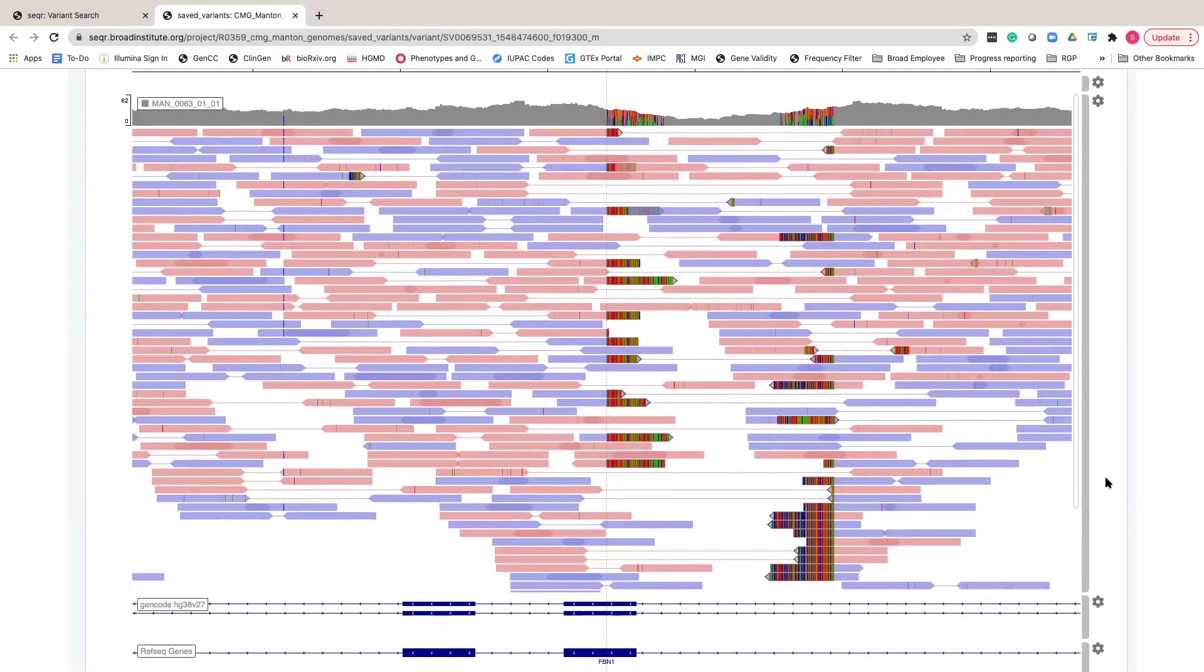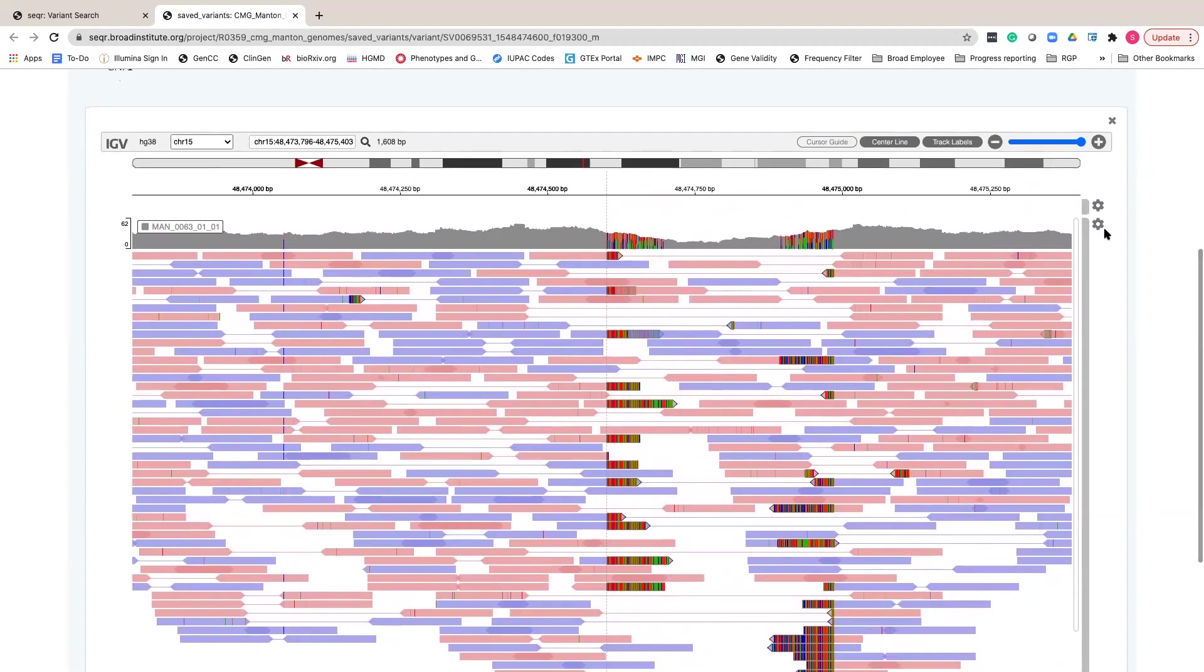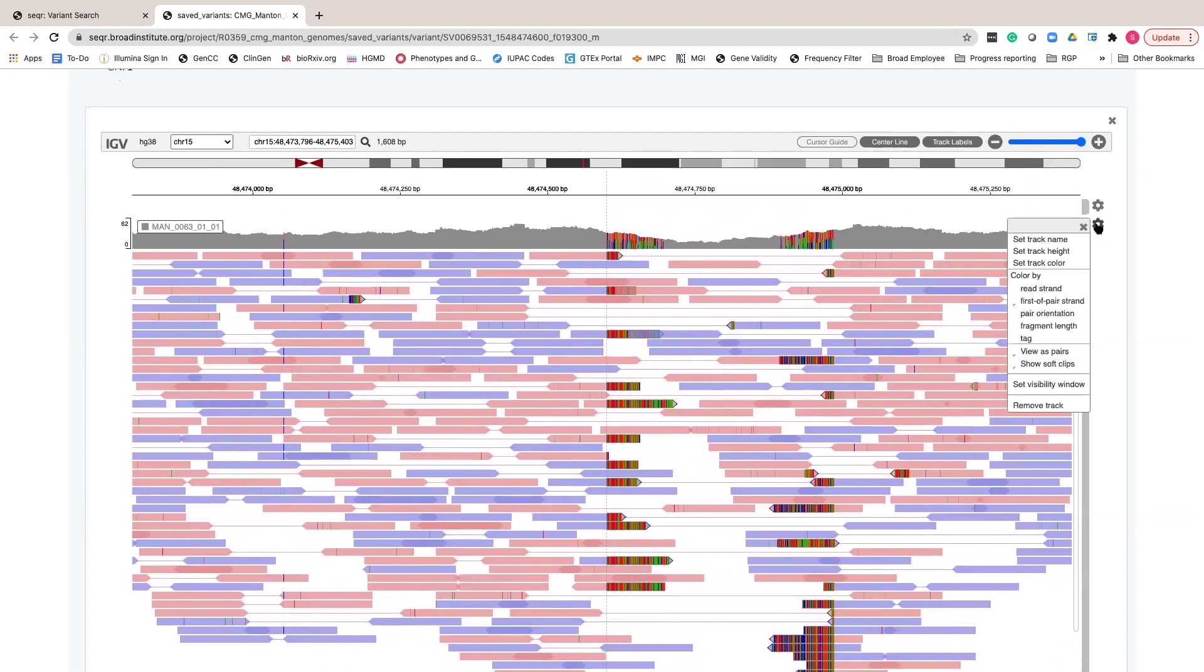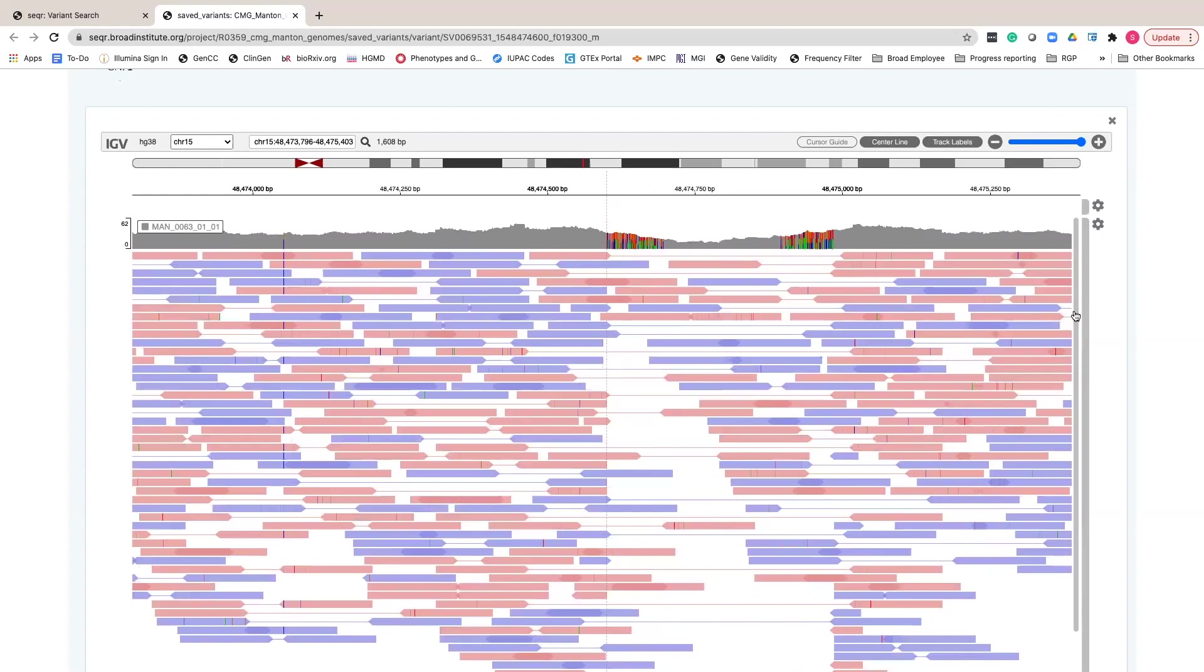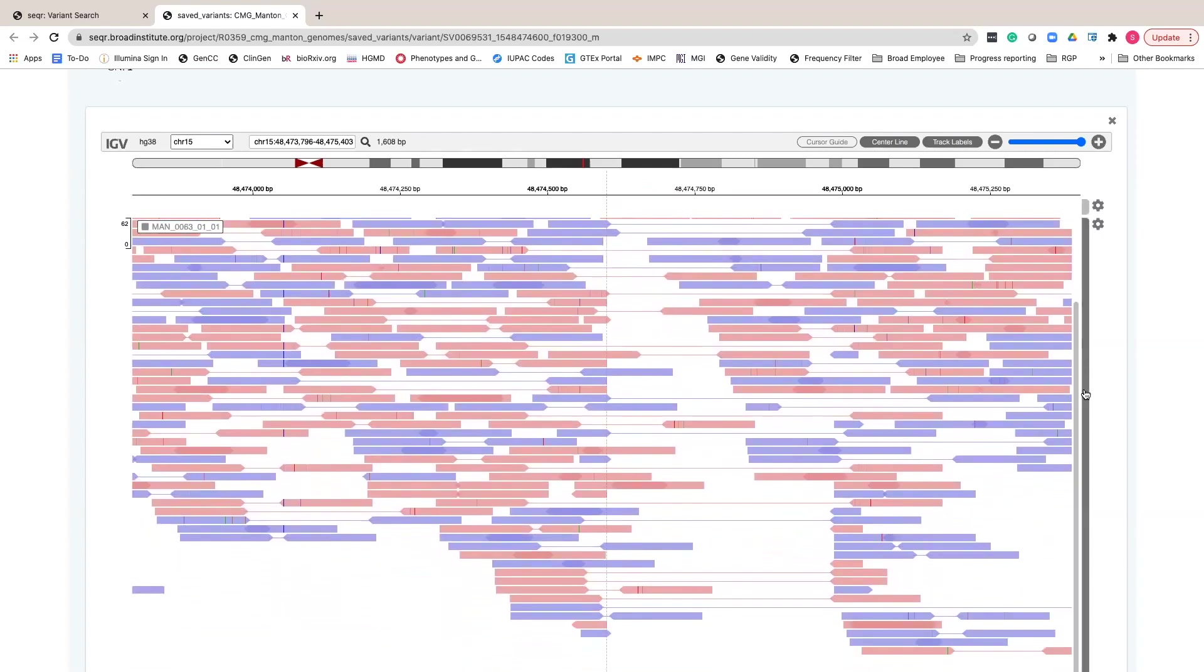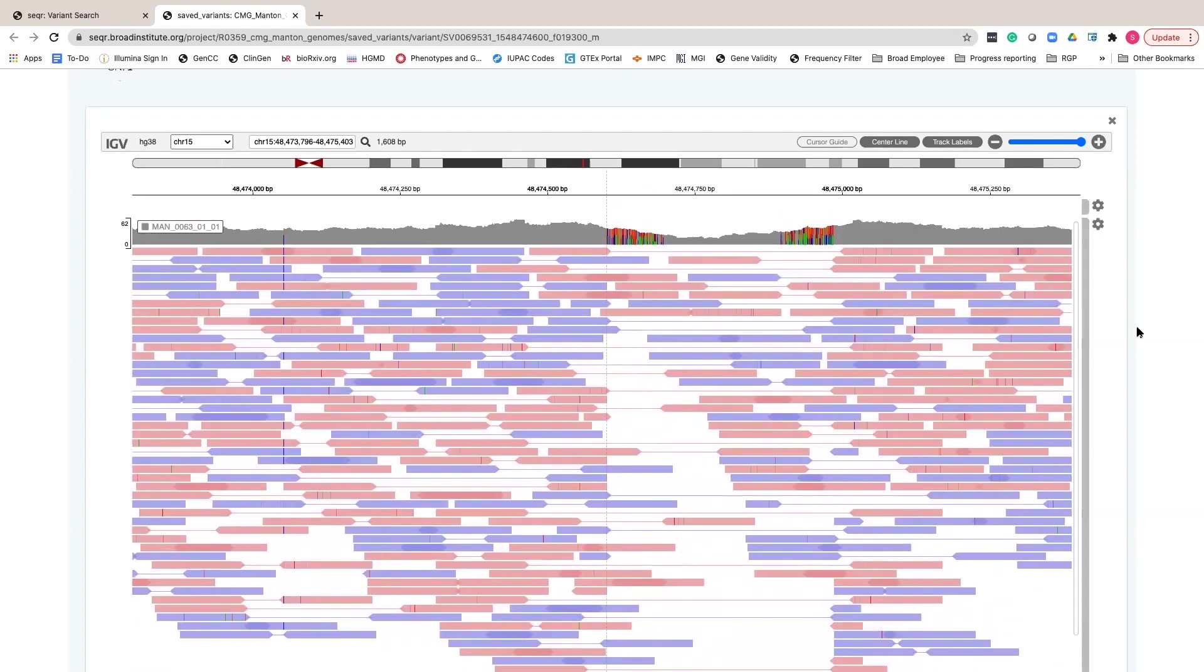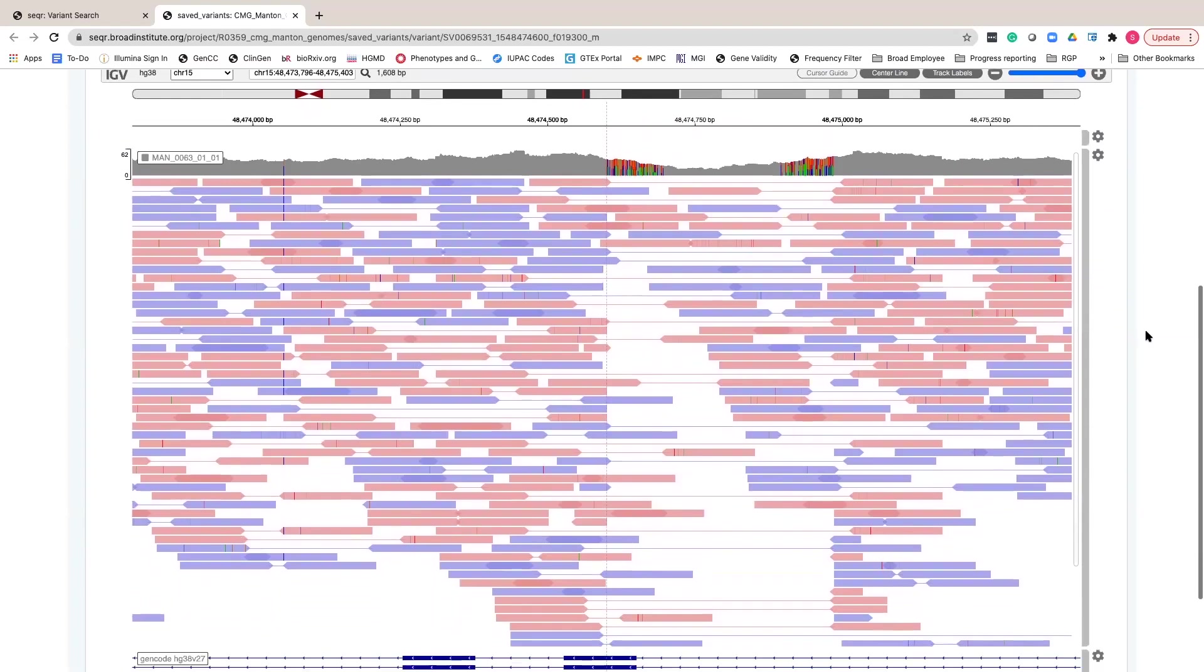If the amount of clipped reads in your view are distracting you, you can turn off this feature in the sample options menu, but we generally leave them on as it can be a helpful hint that there is a deletion or other structural variance nearby.